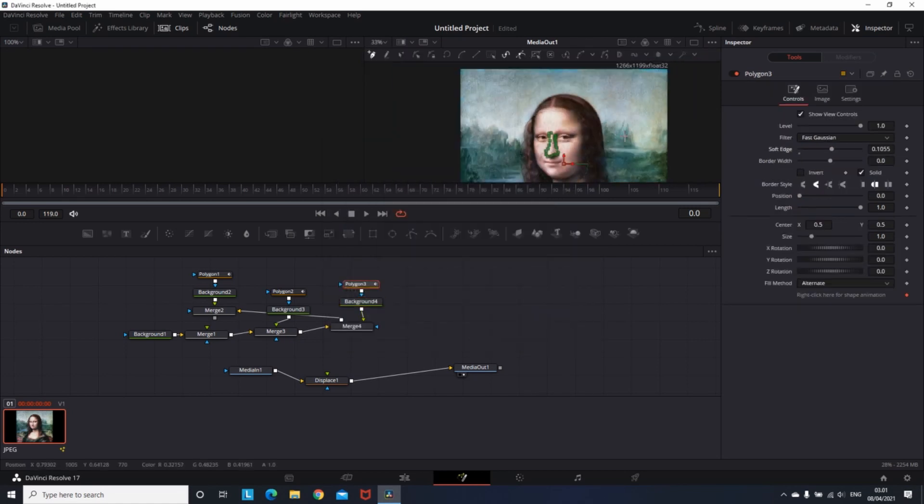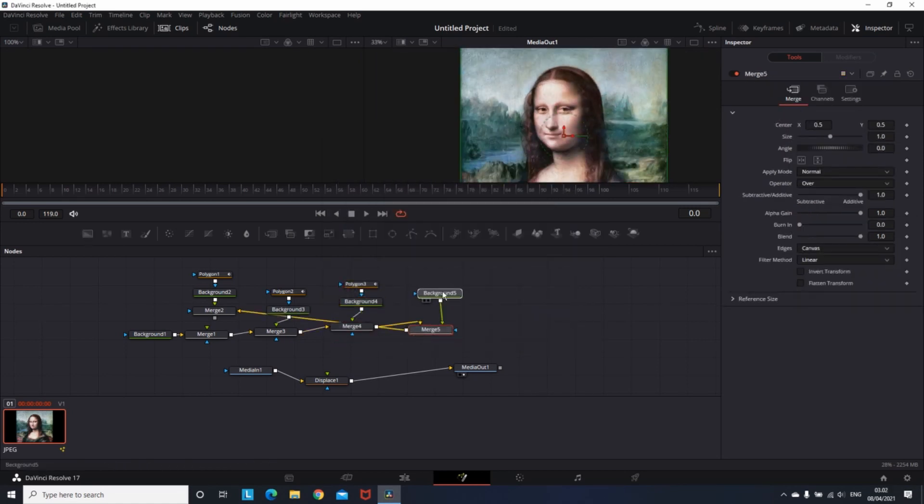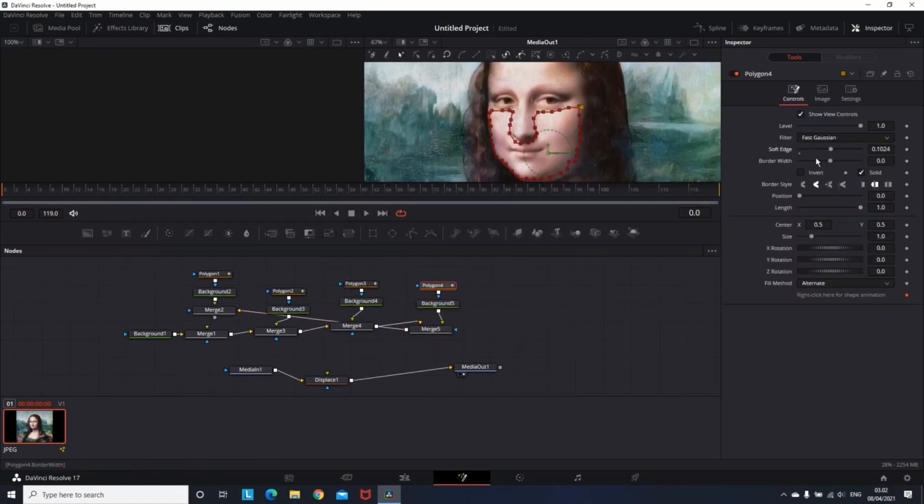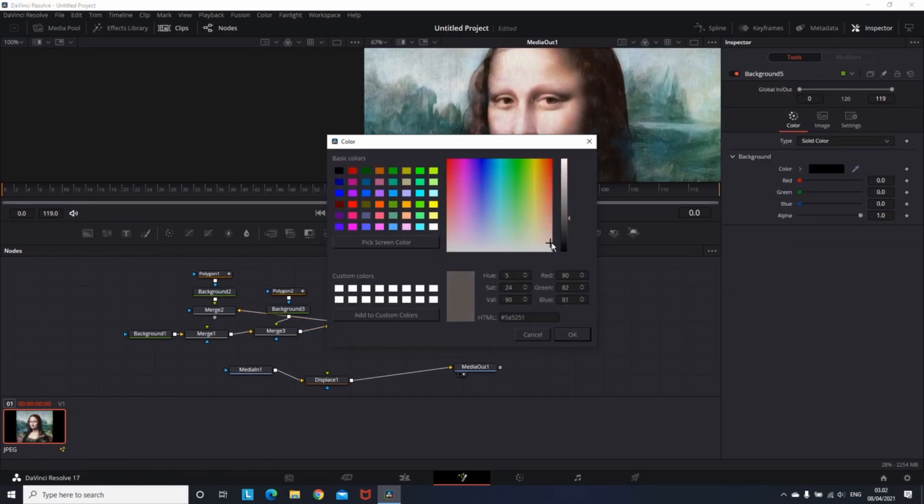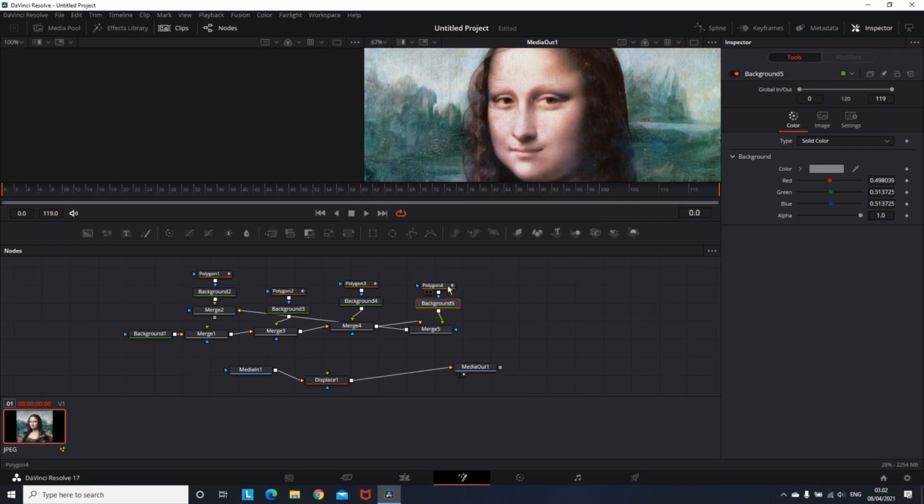The more you go in details, the more clear is going to be the final result.